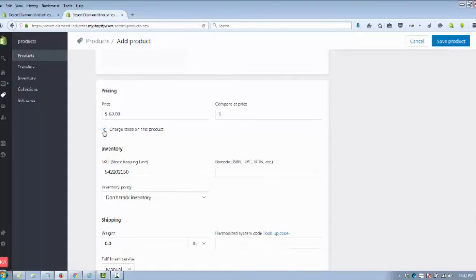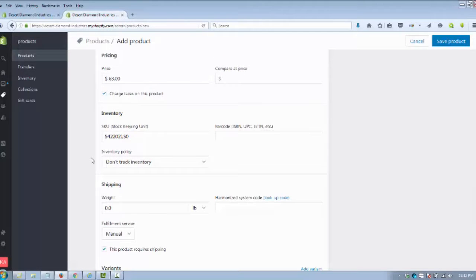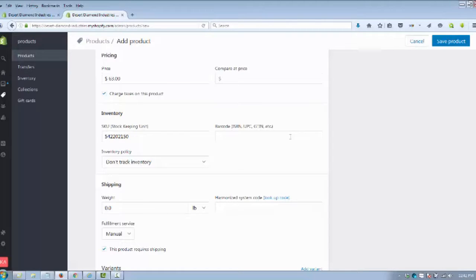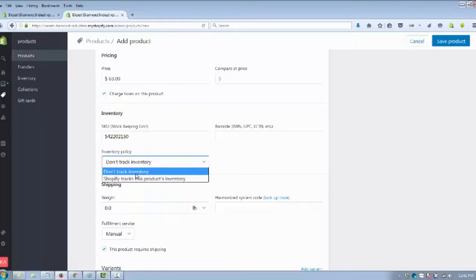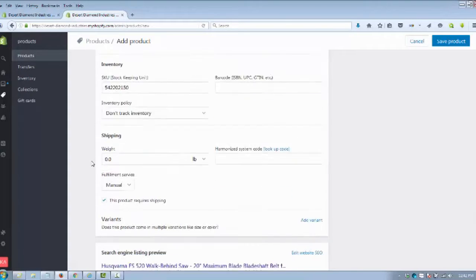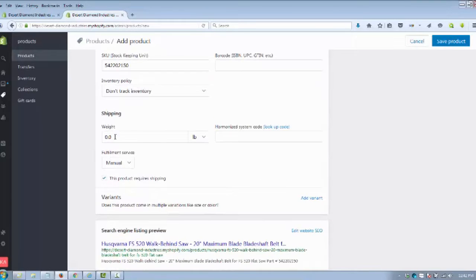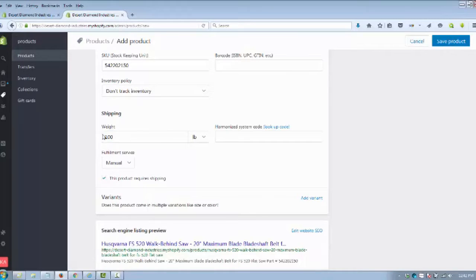You've got your inventory number, if you've got a barcode or any of these UPC codes you'll put that in here. If you're not tracking the inventory, you're going to put your weight in there, and that will show the shipping cost.